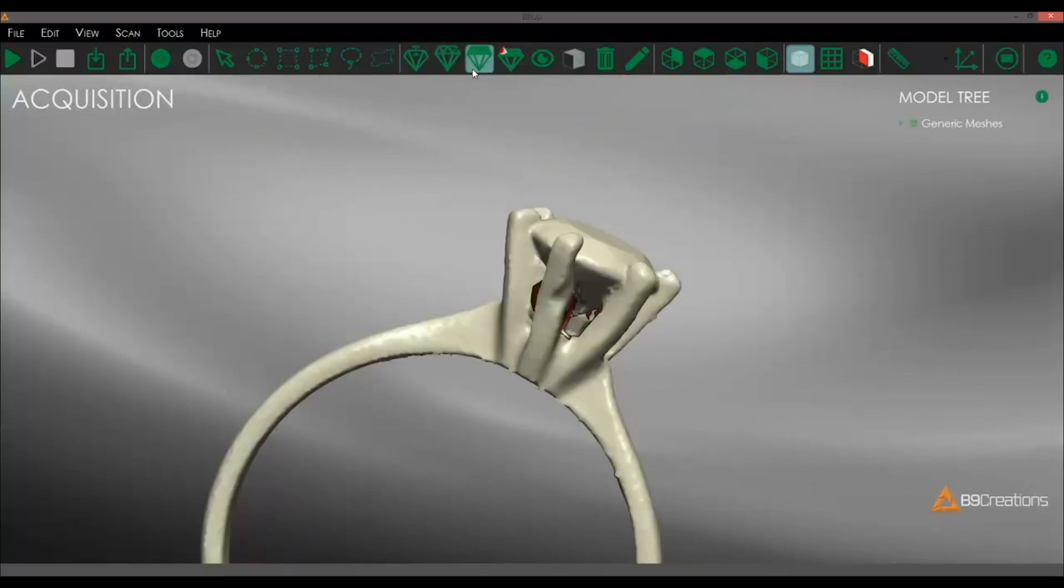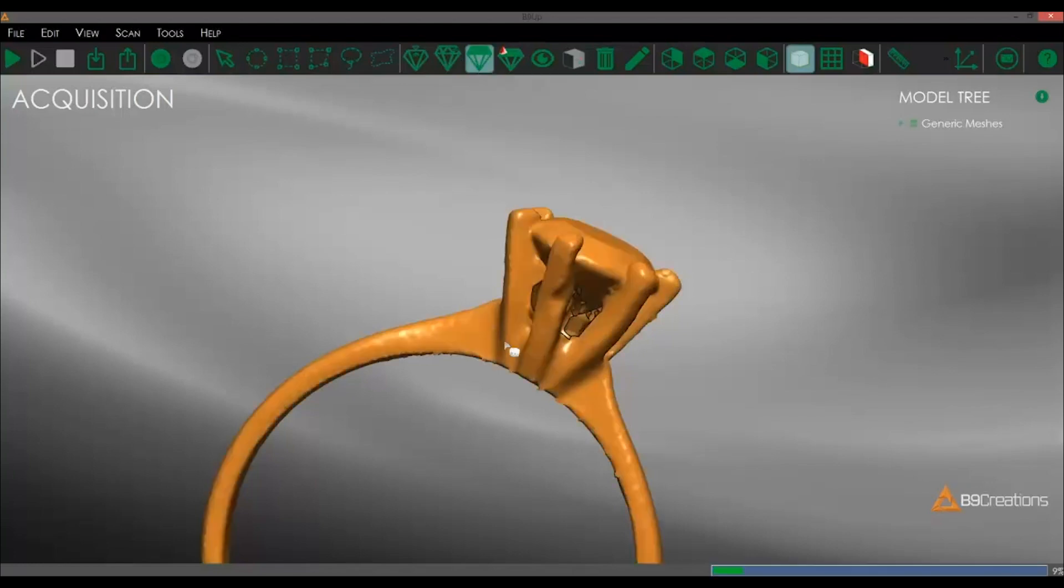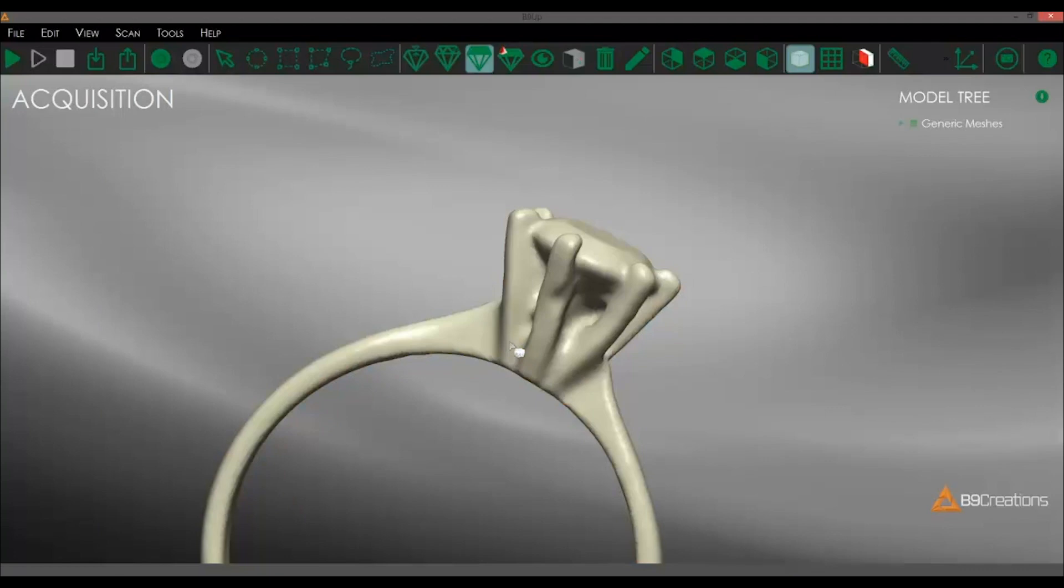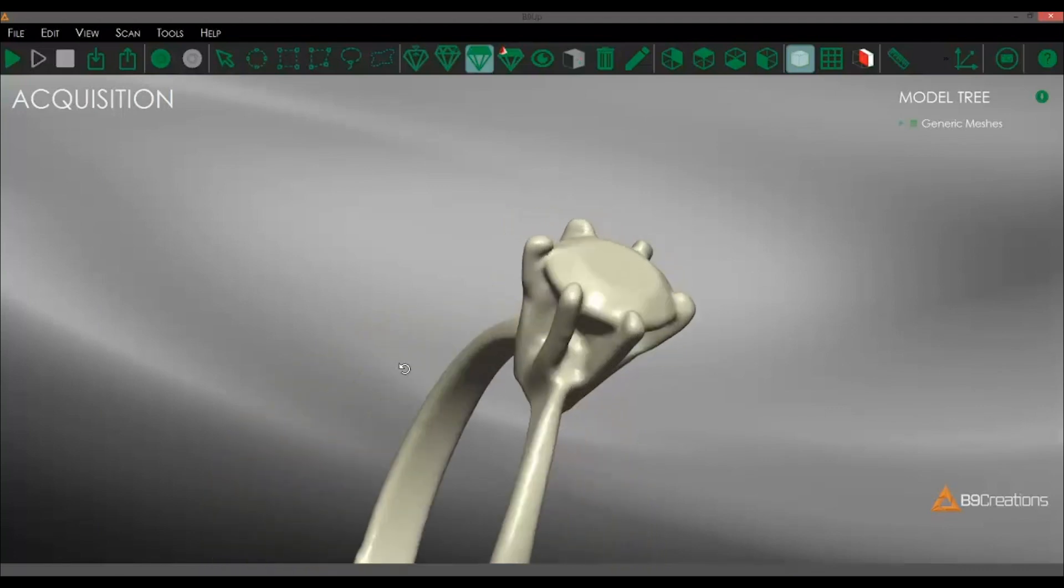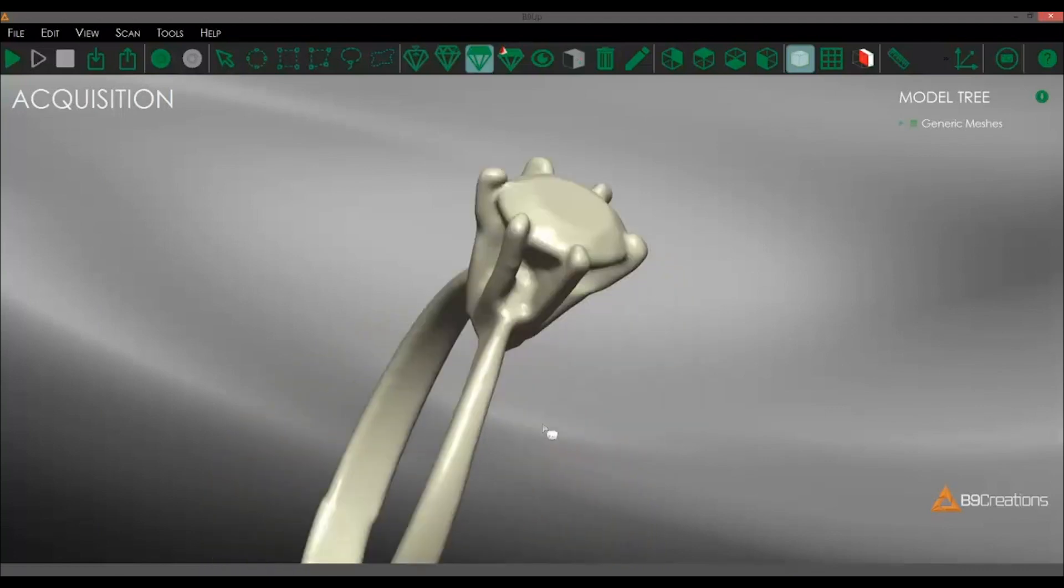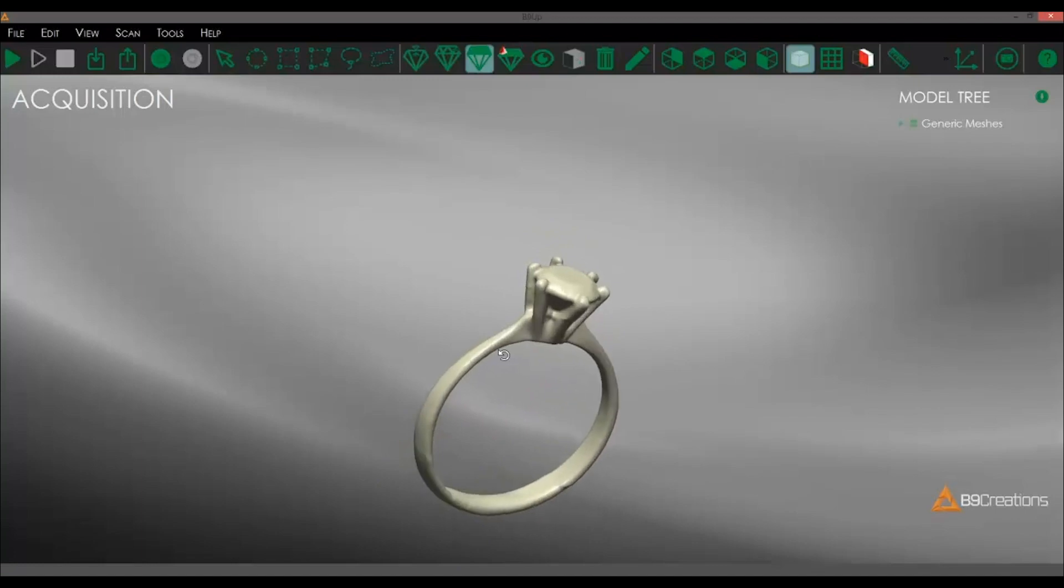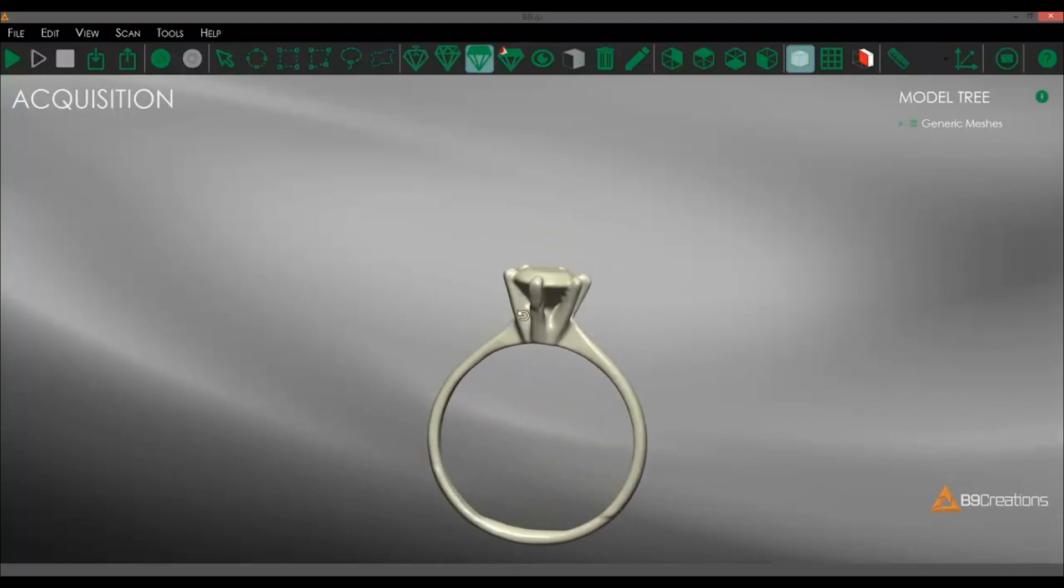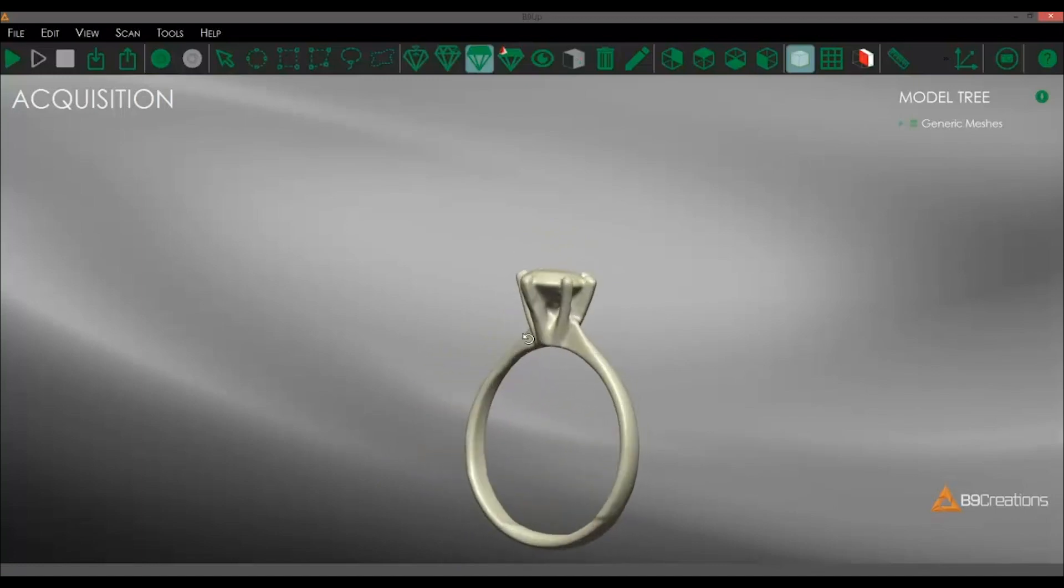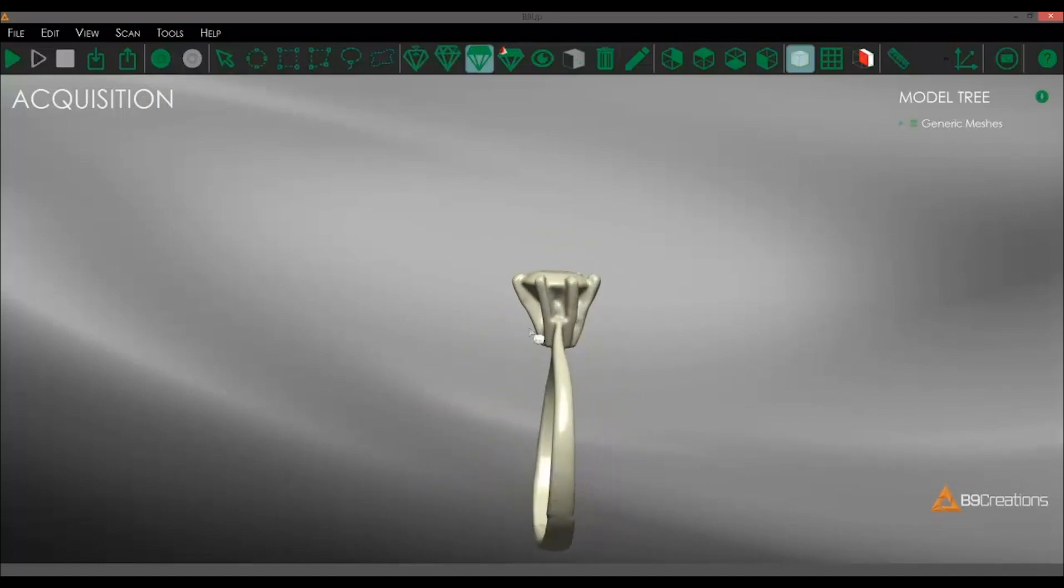And then we're going to use the final tool to close reconstruct the entire mesh. This will close any of the excess holes and smooth out the surfaces in general. And our final result is this ring right here.